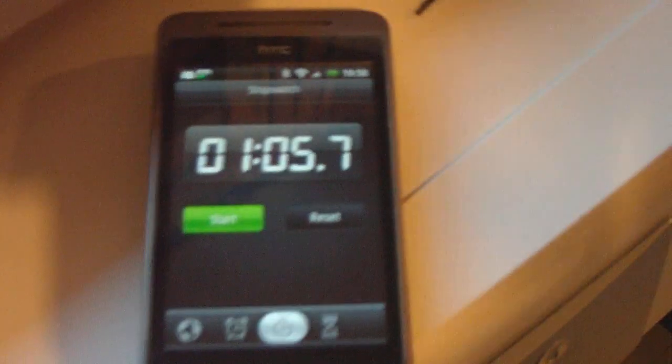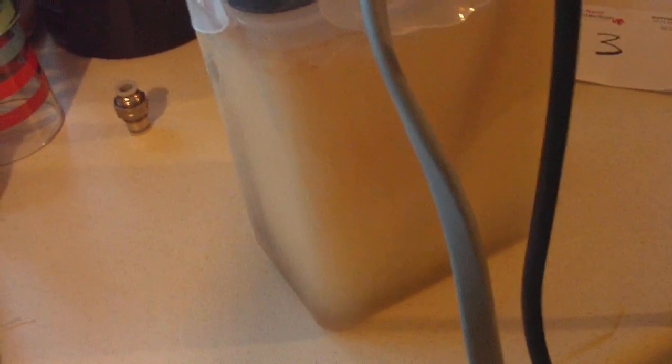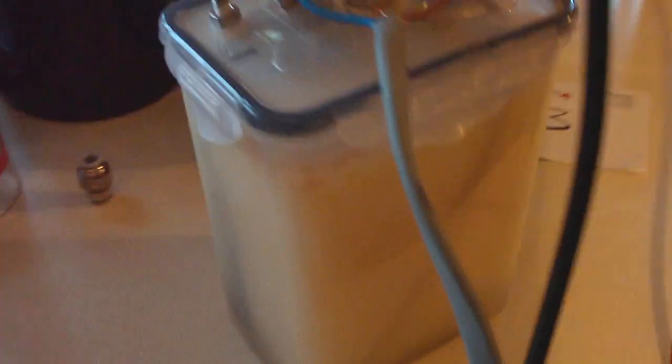So that is one minute and five seconds. And that's not bad to say it's made out of a sandwich box.